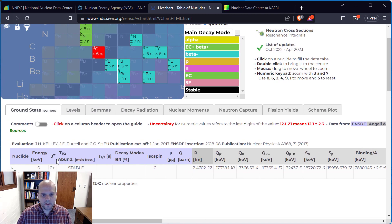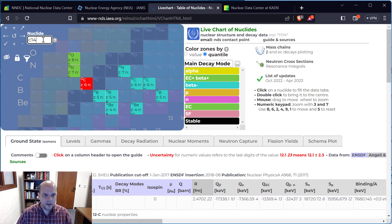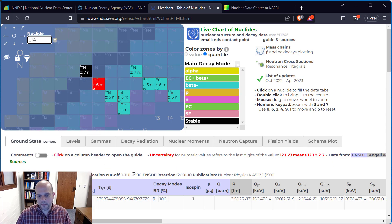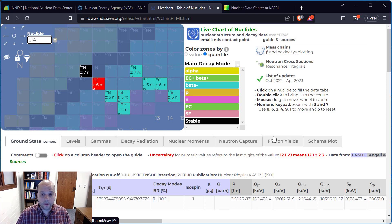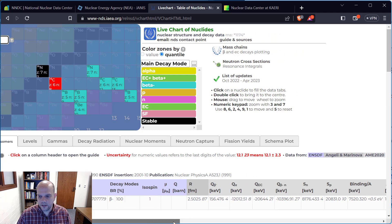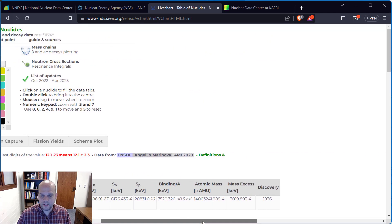If I change to carbon-14, it gives me that data. There are also a bunch of tabs up here that we'll get into throughout the semester. For now, just start exploring — in particular, the atomic mass, trying to make sense of that.